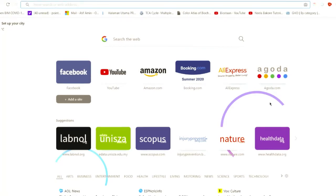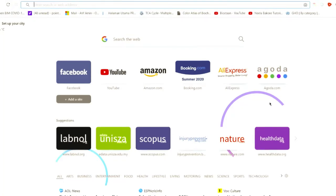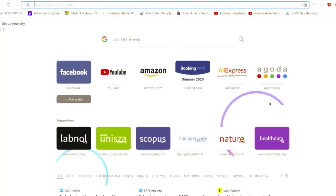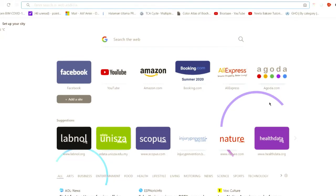But today we are going to discuss something very special, and that is how to check plagiarism of a figure, a picture, or a table. So this is our topic for today.